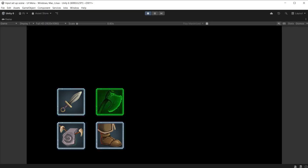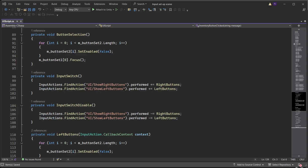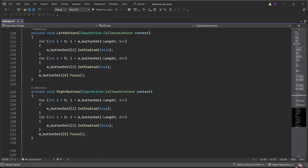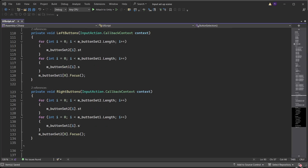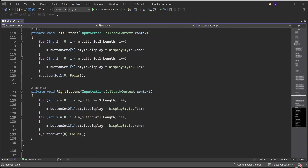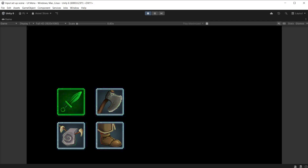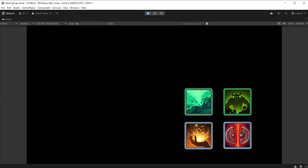You might want to take it further and hide the buttons instead of greying them out. In the UI script, change SetEnable to style.display equals DisplayStyle.None to turn off the buttons completely. In the LeftButtons and RightButtons functions, change SetEnable to either DisplayStyle.None to switch off the buttons or DisplayStyle.Flex to switch on the buttons. During play mode you can only see one set of buttons at a time, and you can still click on them and run the correct function.